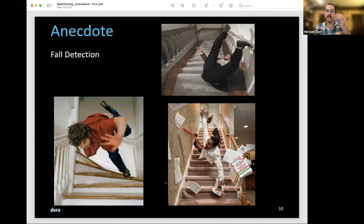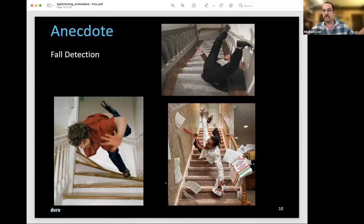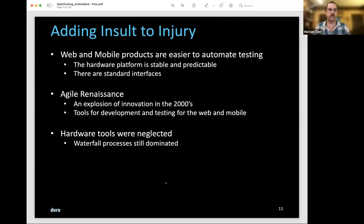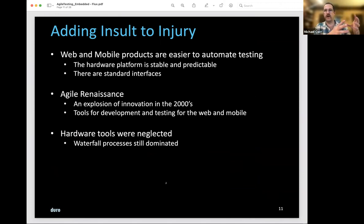This was hardware testing — this is what we had access to as two guys in a garage with no money to build any kind of simulator. Fast-forwarding to the agile renaissance, it became clear that hardware tools were neglected. While agile became the dominant workflow in software — not just for testing but for development — hardware was stuck with the waterfall model.